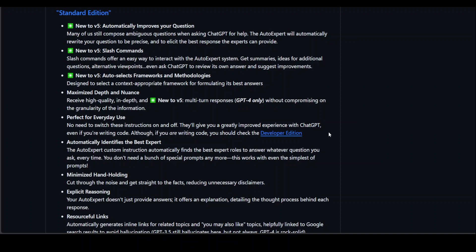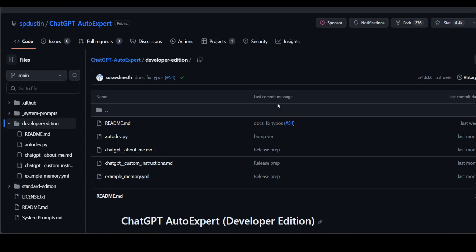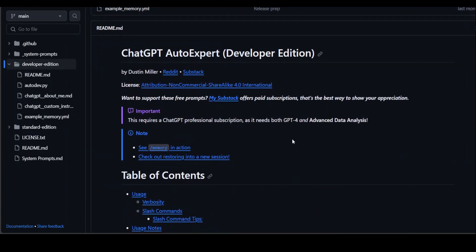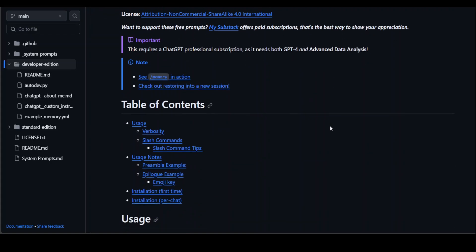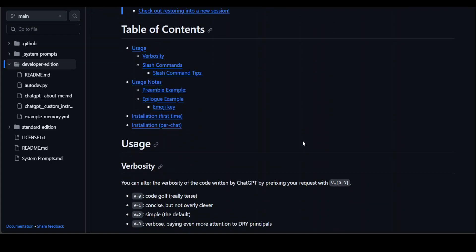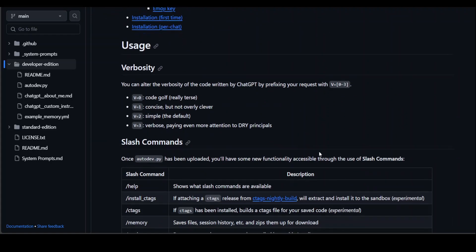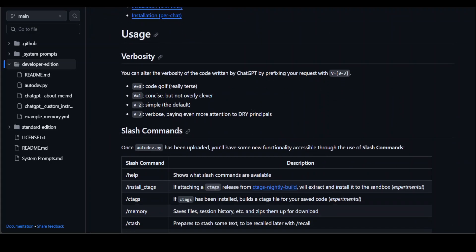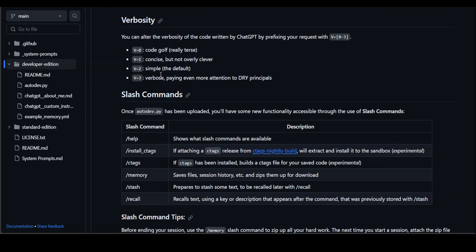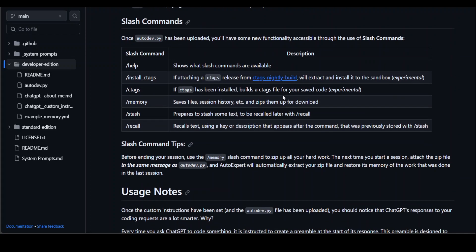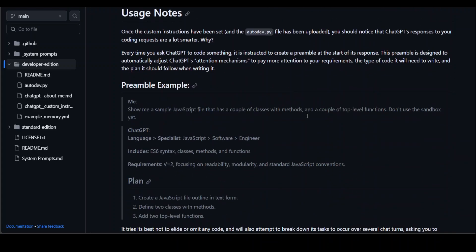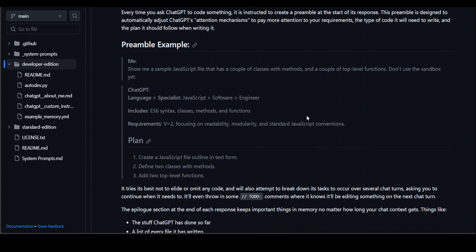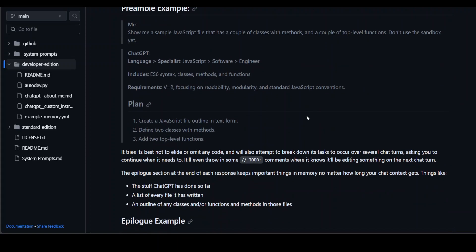For coding, they have a developer edition where you'll see a lot of features. You can turn on verbosity at different levels, use flash commands for flash memory, save files, do C tags, and lots of other things. This is the usage example.